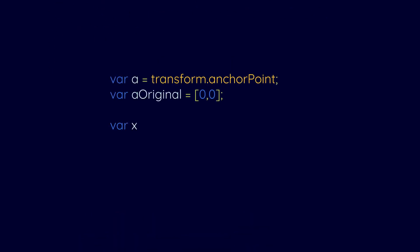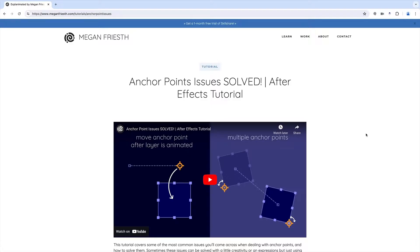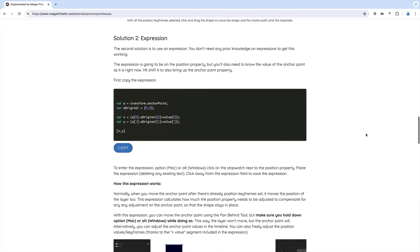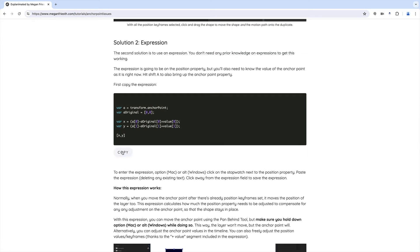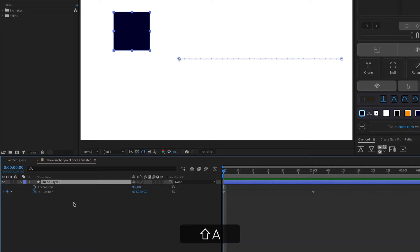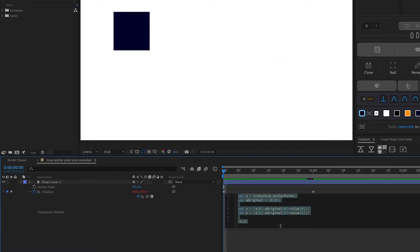The second solution is to use an expression. I'll walk you through it so you can get this working even if you know nothing about expressions. On the webpage for this tutorial, I have the expression that you can copy and paste, but I'll also explain how it works so you can understand it and might be able to customize it if you want to do something slightly different. The expression is going to be on the position property, but you'll also need to know the value of the anchor point right now. To add it, you can hit Shift A to see the anchor point, then Option or Alt click on the stopwatch next to the position property. And then if you've copied the expression, you can just hit Command or Control V to paste.